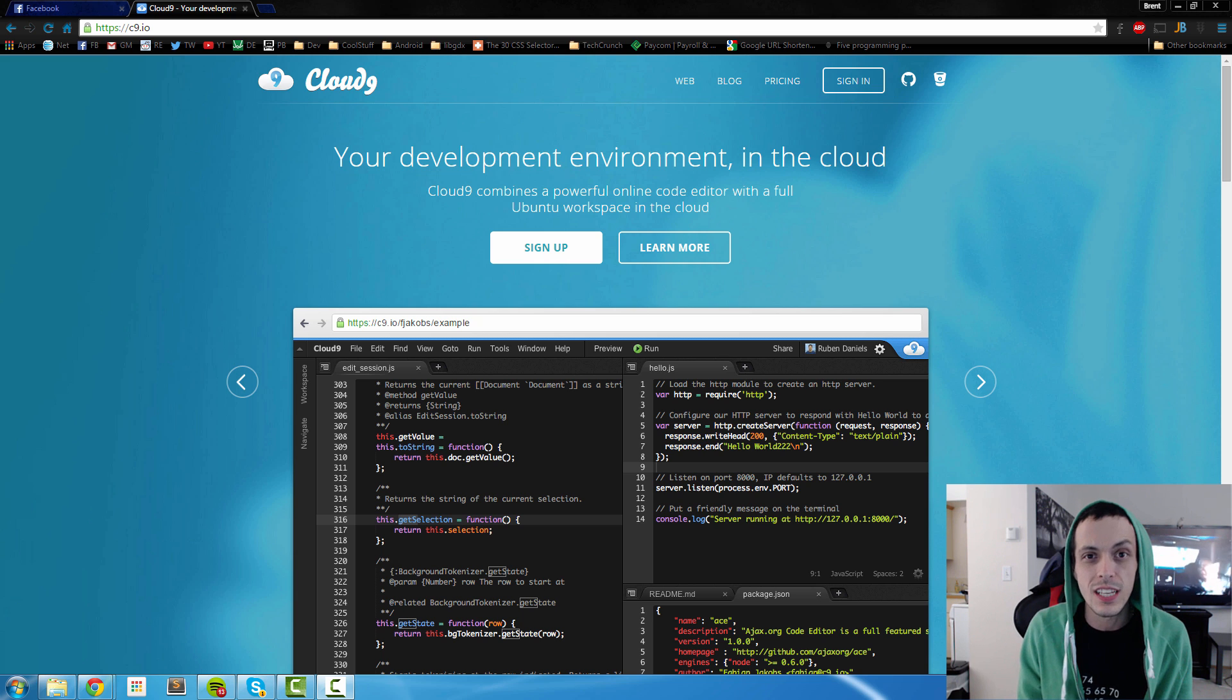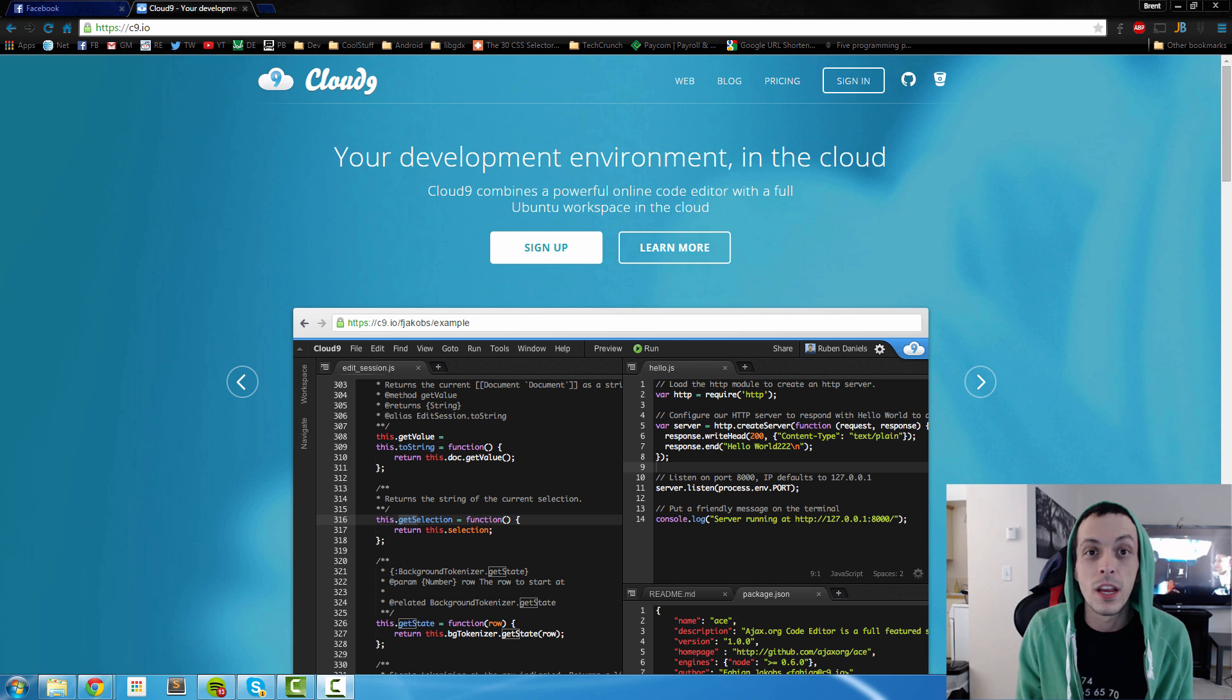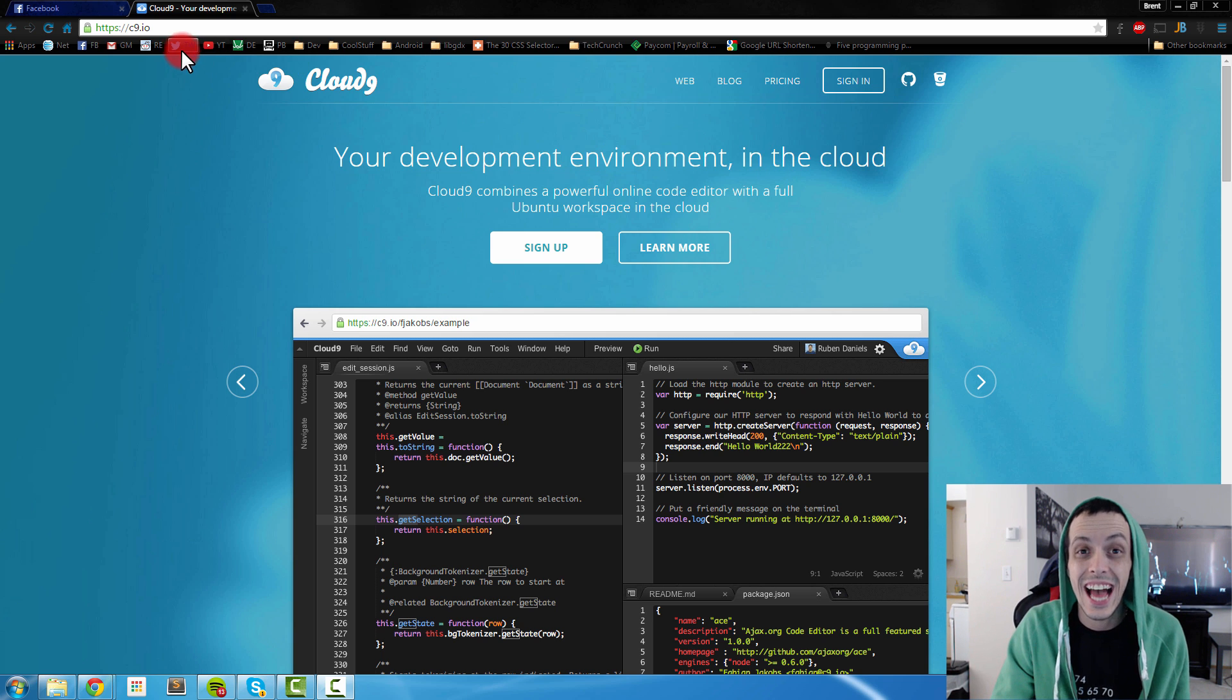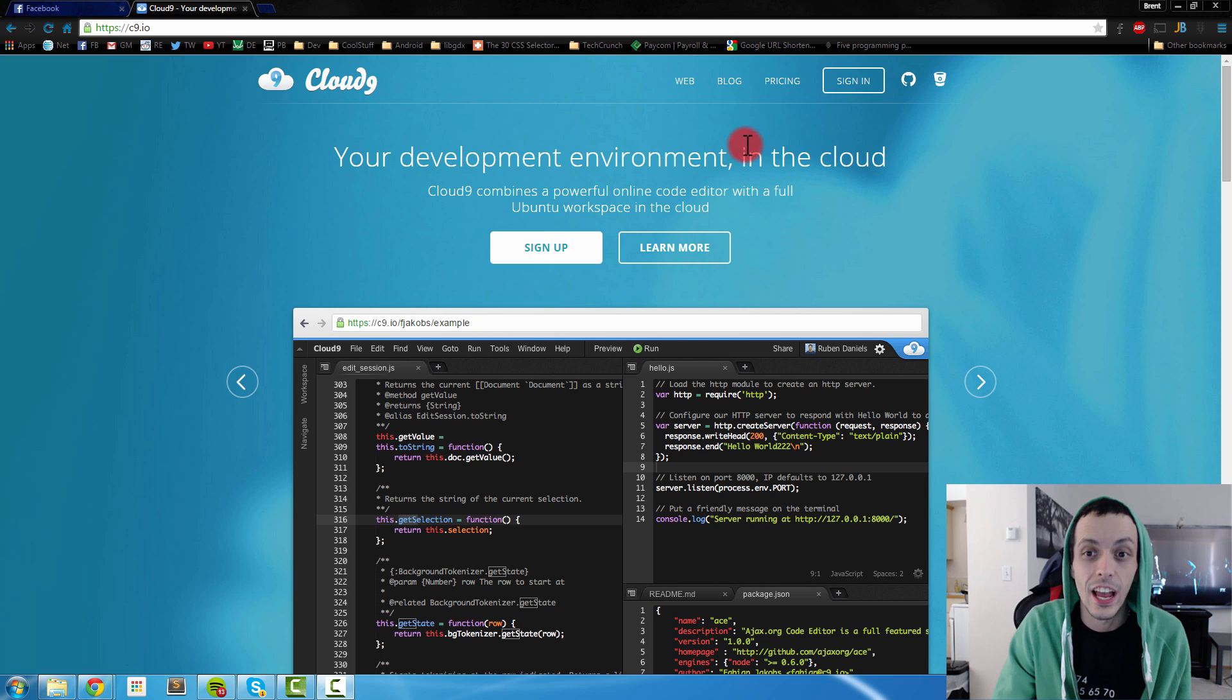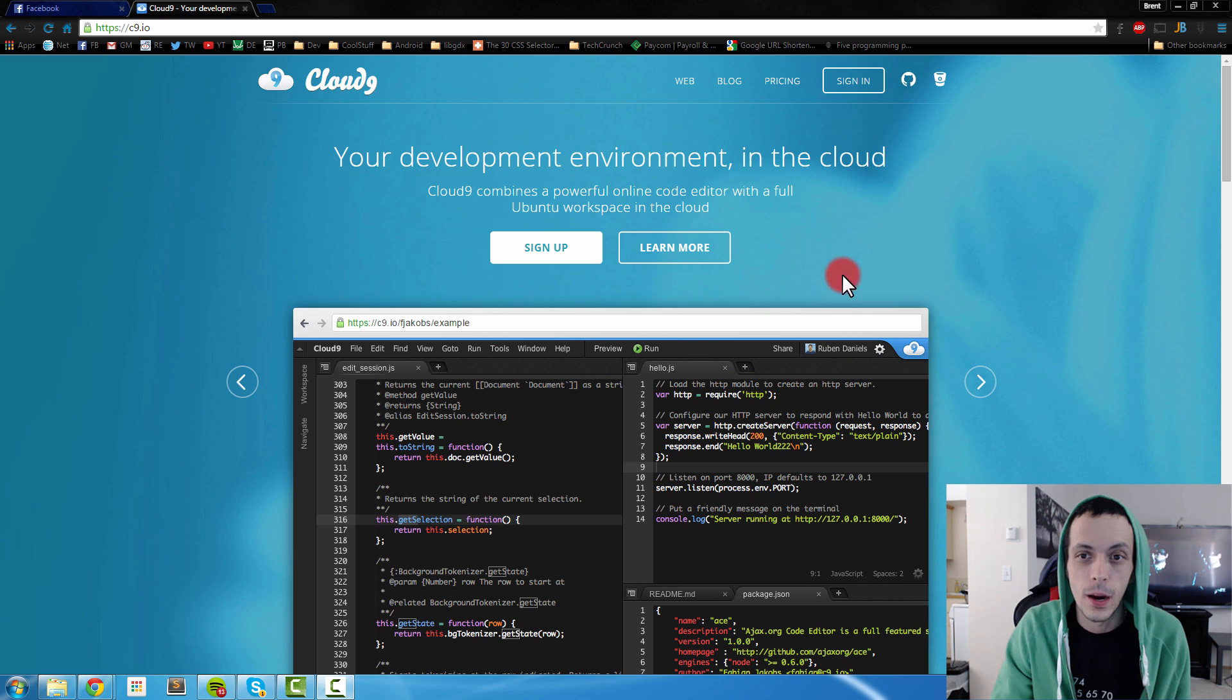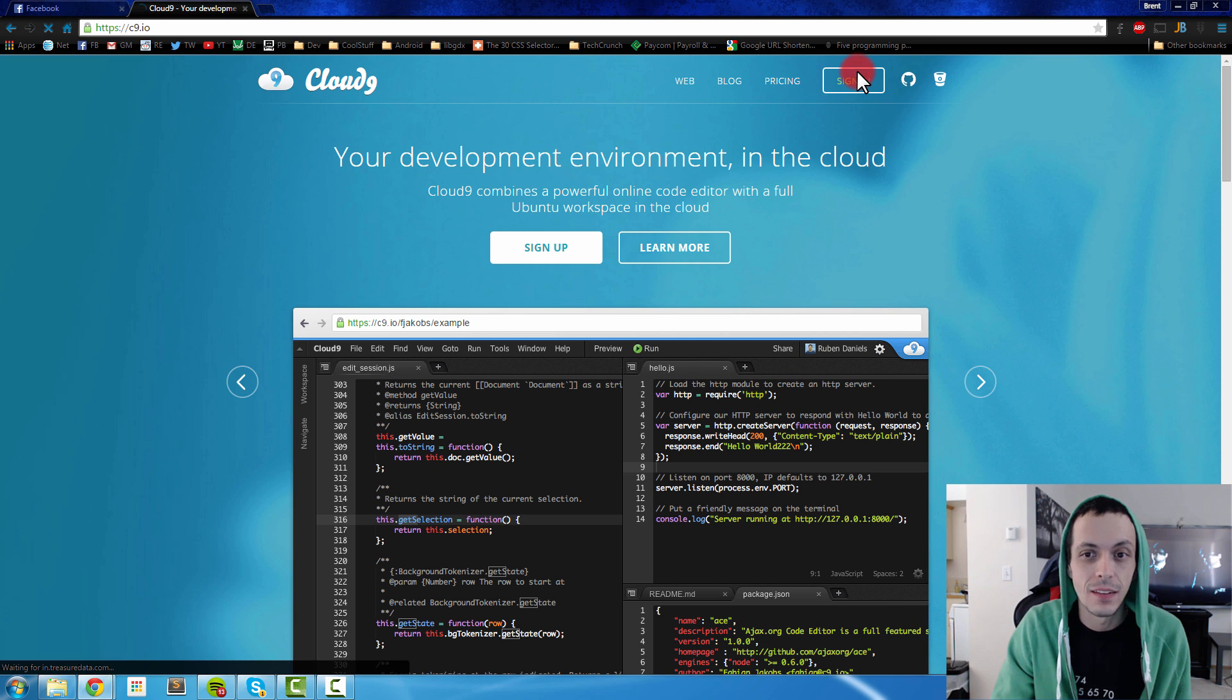With this first section of the video we're going to be going over how to set up Cloud9. So the first step, go to c9.io. You're going to come to this website right here and click on sign in.